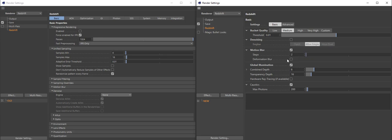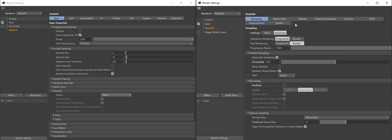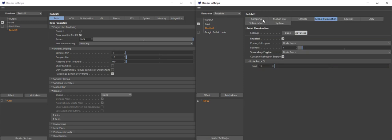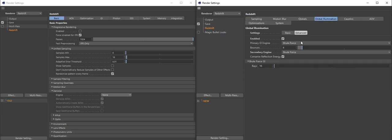Motion blur: if you need it, enable it. You need more steps? Just drag the slider and you have more steps. Need deformation blur? Enable deformation blur. All these settings in the basic are also in the advanced section. You need global animation? Just enable it. By default it will be brute force IPC. If you change that in the advanced section, you'll notice the basic tab states in this little text that you've changed the global animation secondary engine.